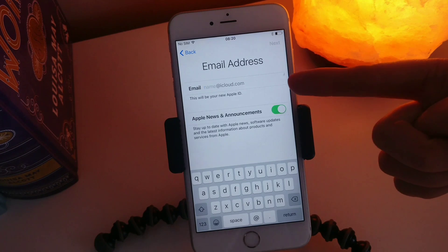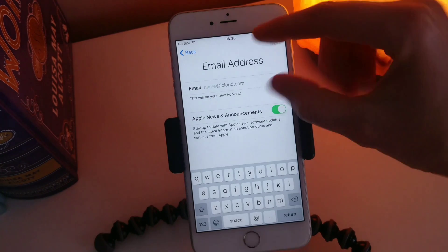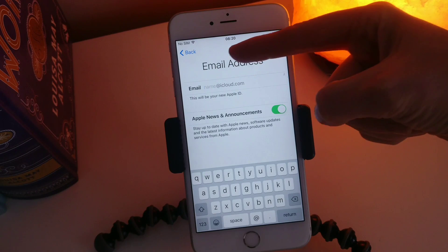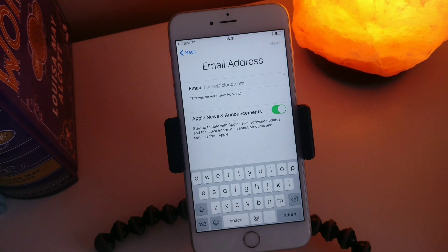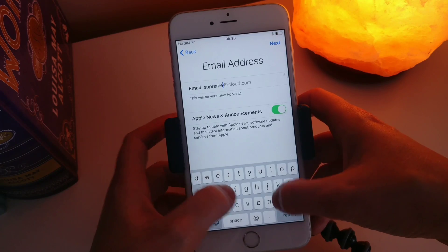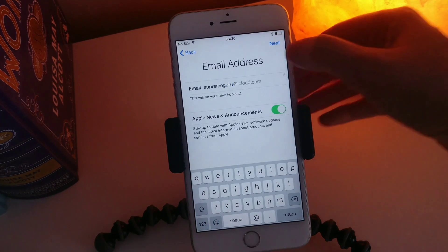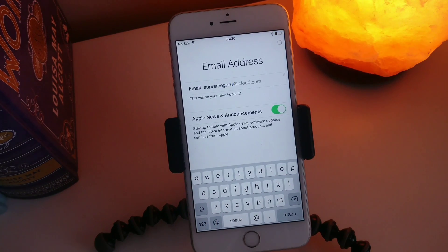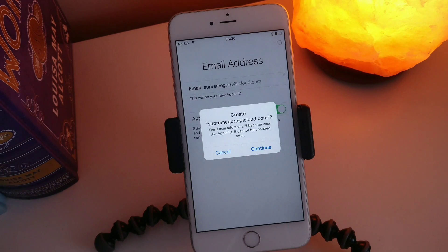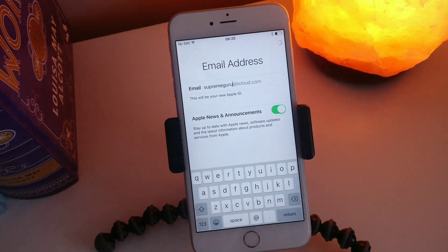So in here this is going to be the name of your email address. Whatever you put in the start, it's always going to be @iCloud.com. So I am going to type in 'Supreme Guru'. Okay so this email address will become your new Apple ID — it cannot be changed later.